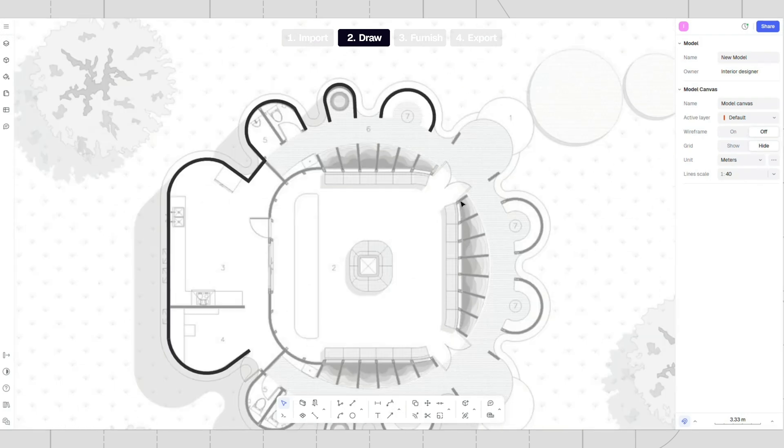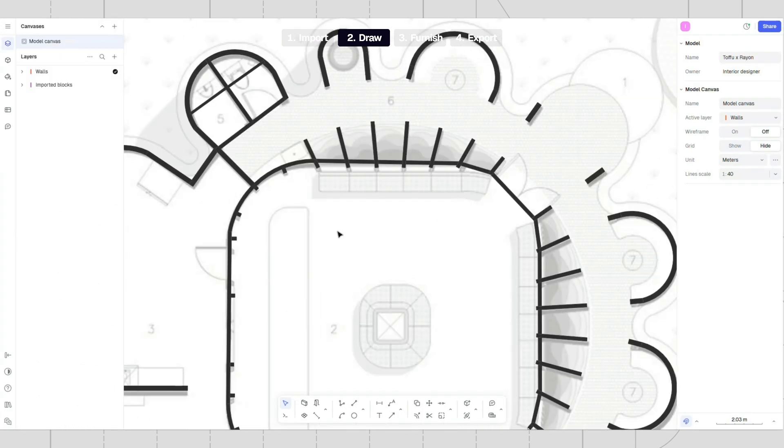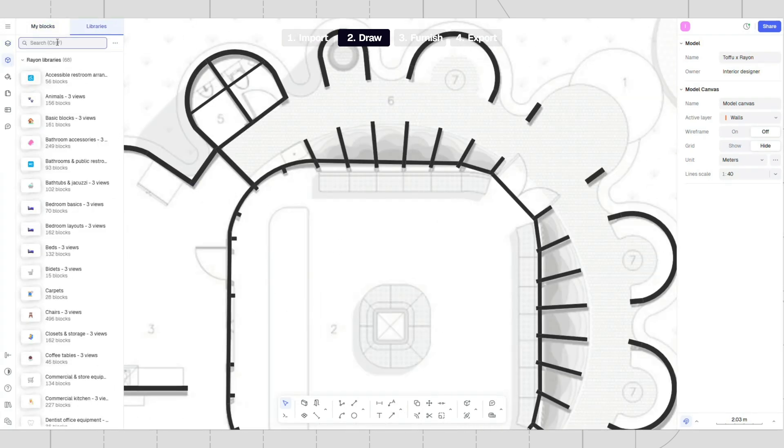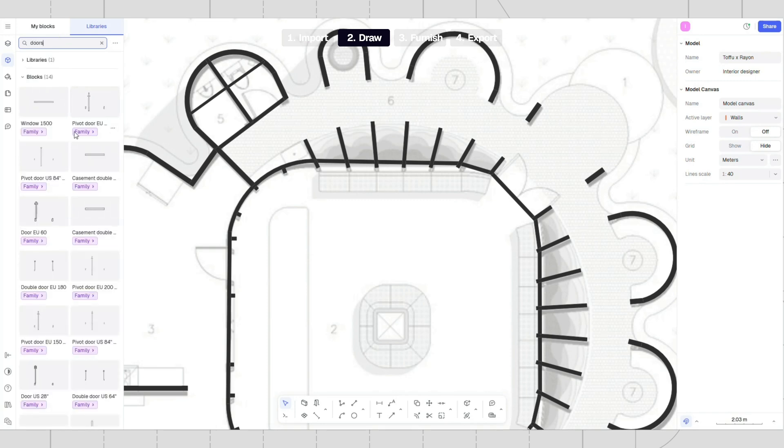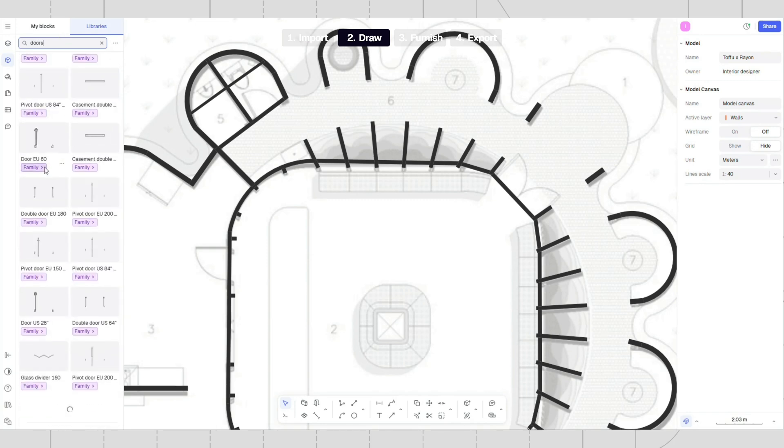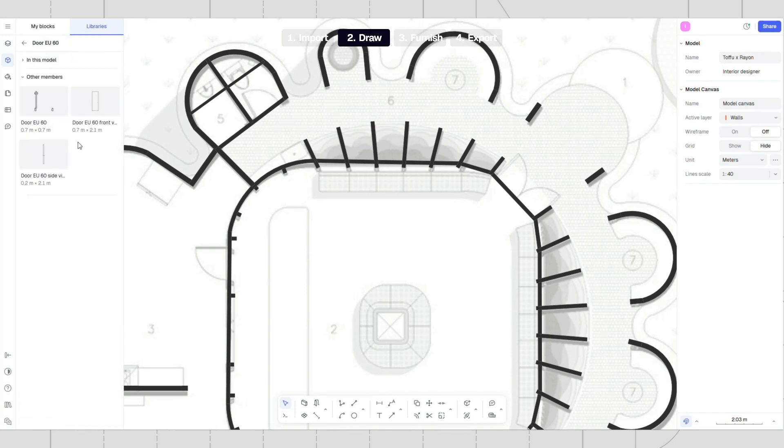Repeat the same process for the thin walls. Add doors and windows using the block library or use the opening tool. Start inserting any door type you want.